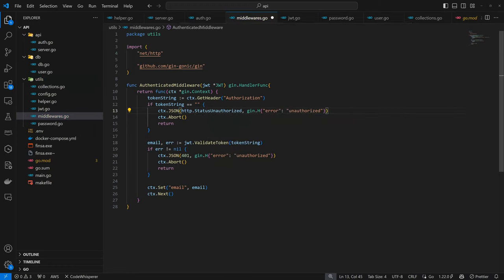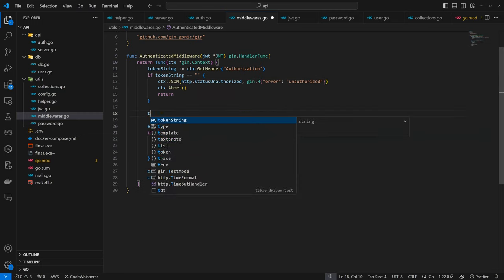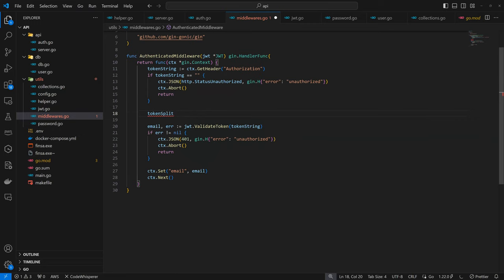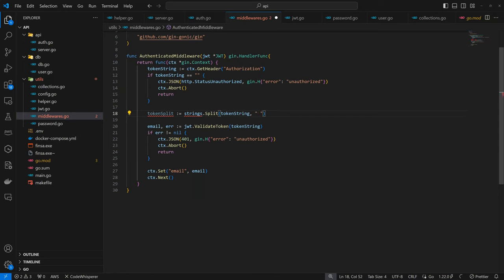Because this token is going to contain the bearer information, we want to split it. We have token splits and I'm going to split by space, so the only value I'm going to have at the end of the day is just the token. We split by space to ignore the bearer part.